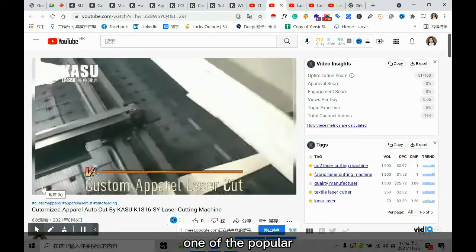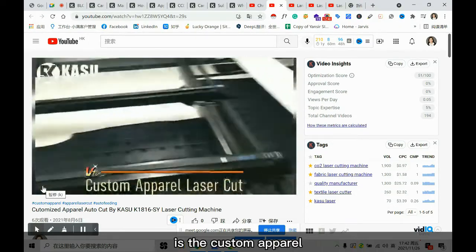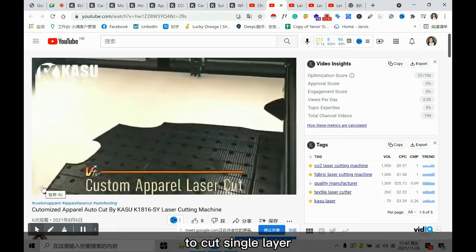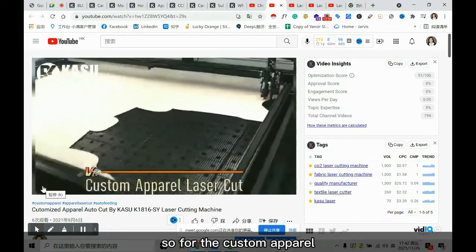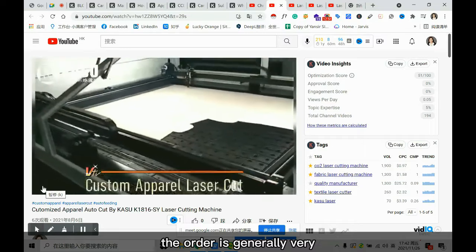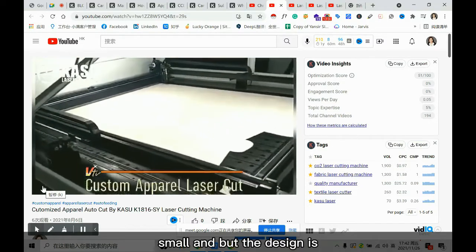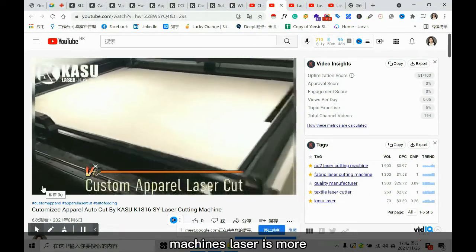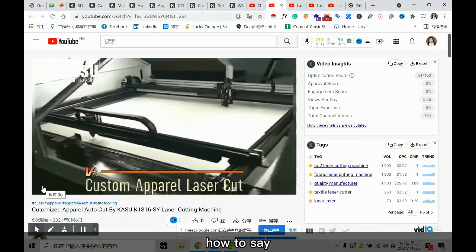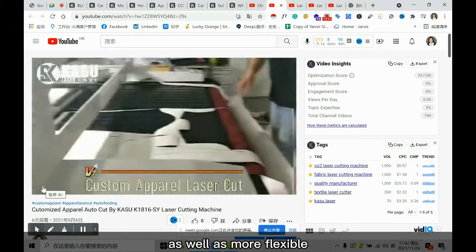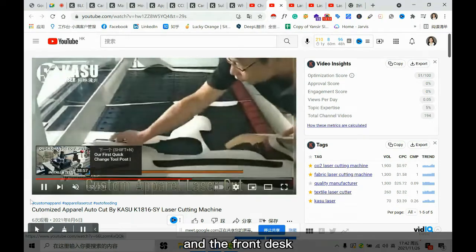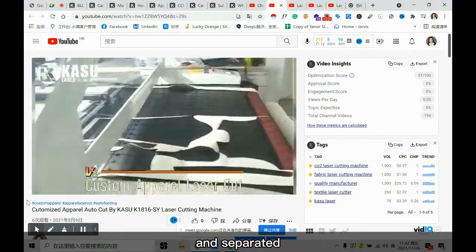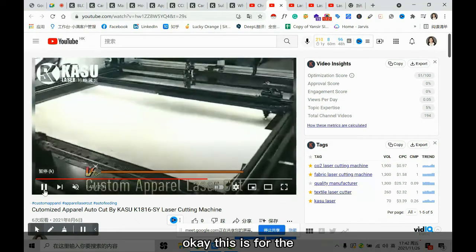One of the most popular applications is custom apparel. Laser is more recommended to cut single layers, and for custom apparel the order is generally very small but with many different designs. Compared with other cutting machines, laser is more affordable and more flexible. You can see the back is being cut while the worker at the front is picking up the patterns and separating them.